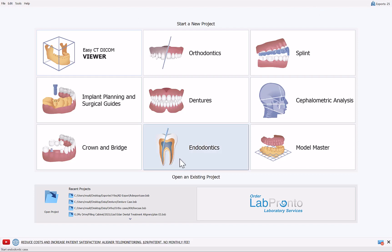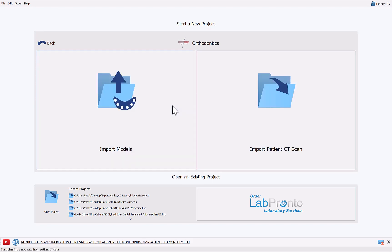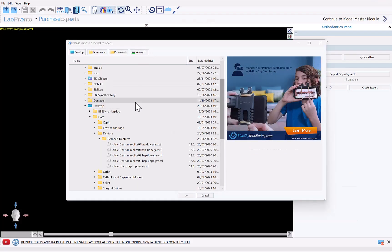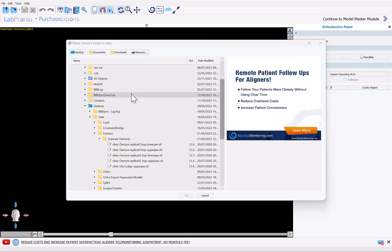The first step in the process flow is to use the orthodontics module to separate the teeth from the gingiva. I'm going to select Orthodontics, then Aligners, then Import Model, and navigate to the location on the computer that has the STL file of the denture.